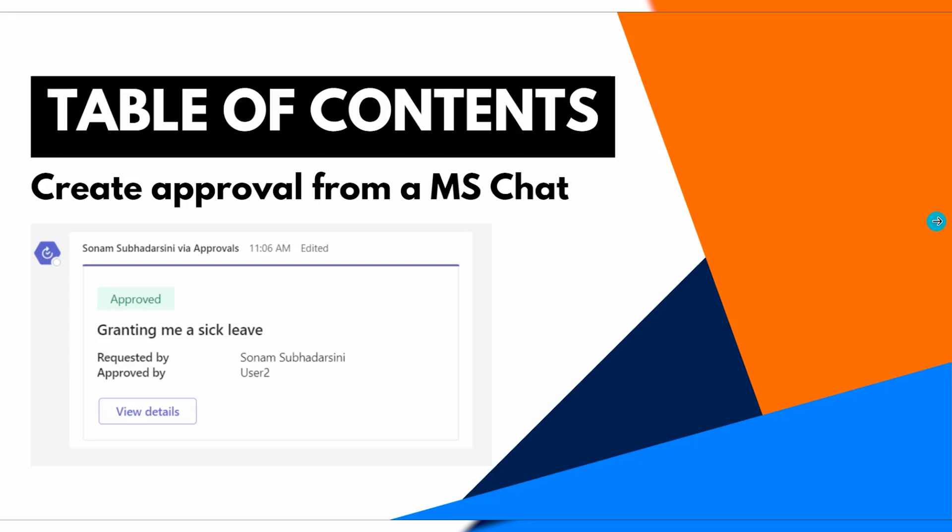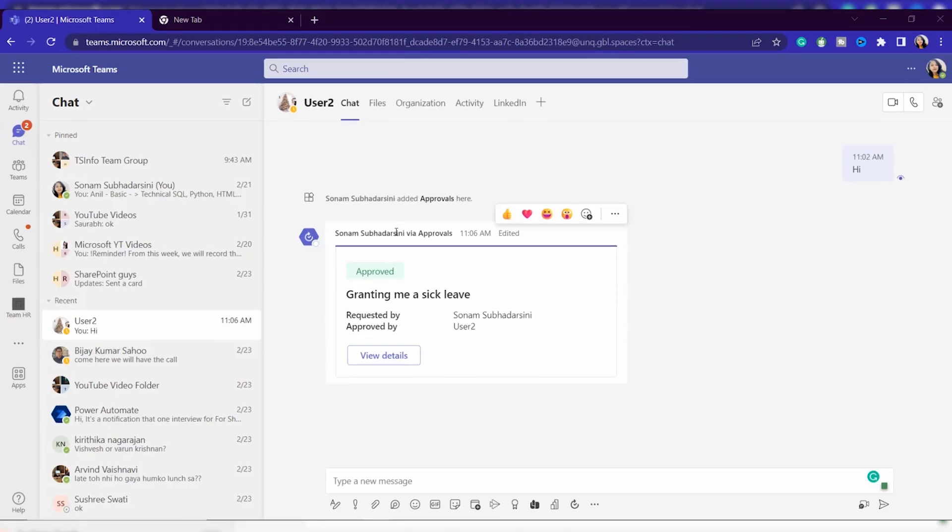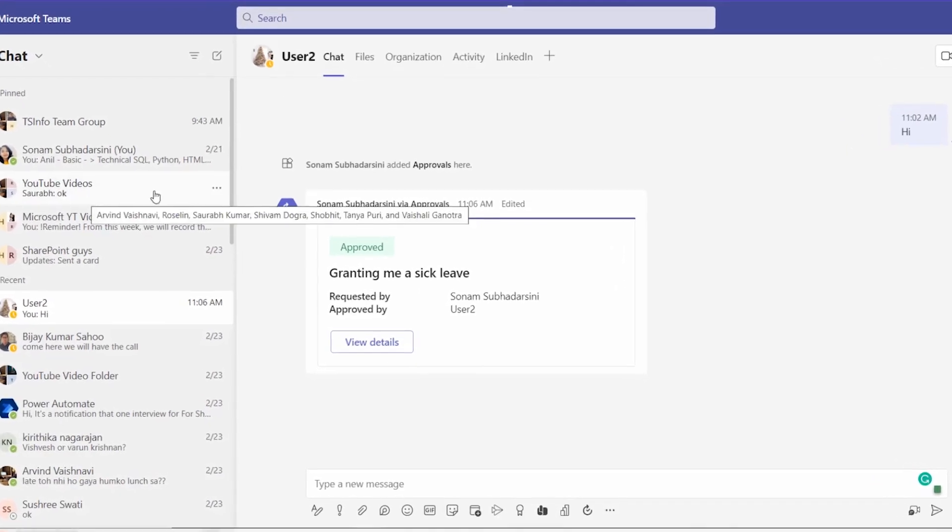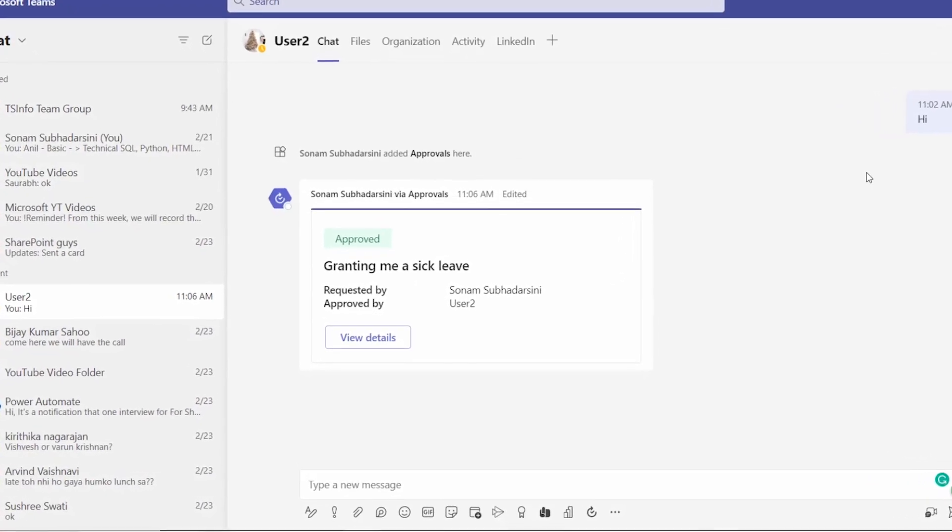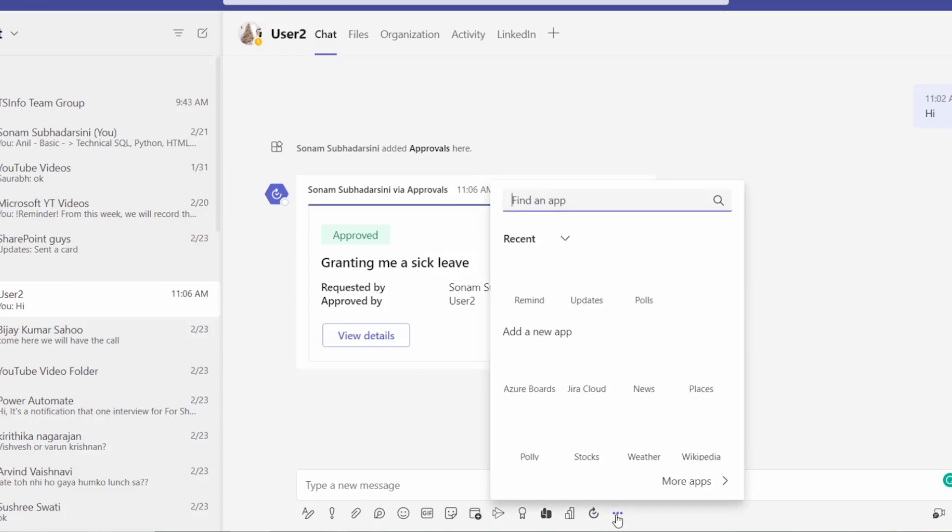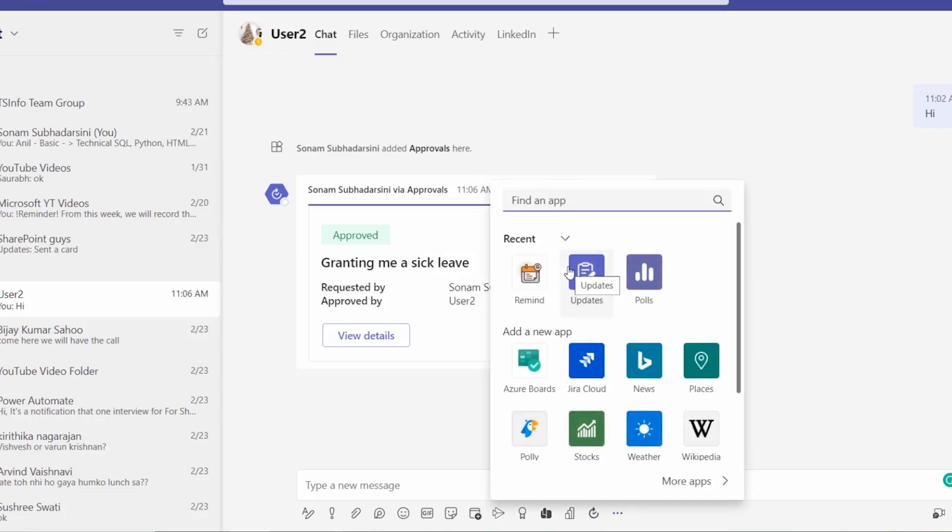So here in the browser I just opened my Microsoft Teams. You can use the desktop app also. Here you can find all the applications, otherwise you can find here also.